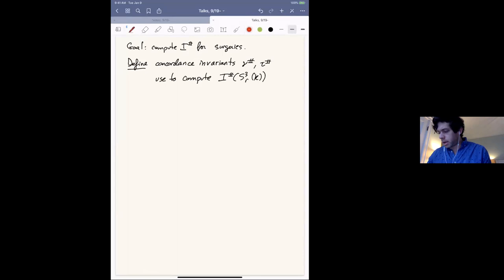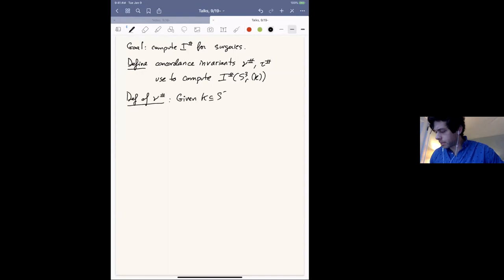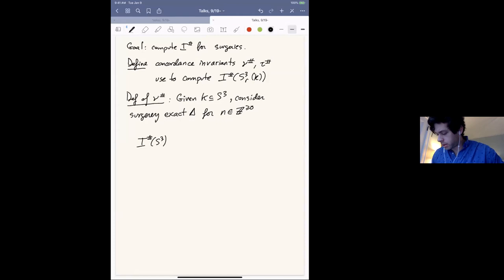I'll talk about the ν# invariant first. The idea is: given a knot, let's consider the surgery exact triangle for non-negative integers, involving the three-sphere. So: I# of S³, to I# of n-surgery on the knot, to I# of (n+1)-surgery on the knot.